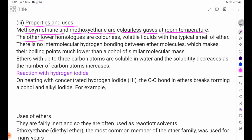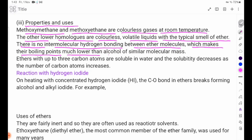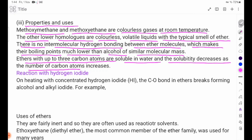The lower homologues of ethers are colorless, volatile liquids with a typical smell of ether, which makes their boiling points much lower than those of alcohols of similar molecular mass. Ethers with up to three carbon atoms are soluble in water, and their solubility decreases as the number of carbon atoms increases.